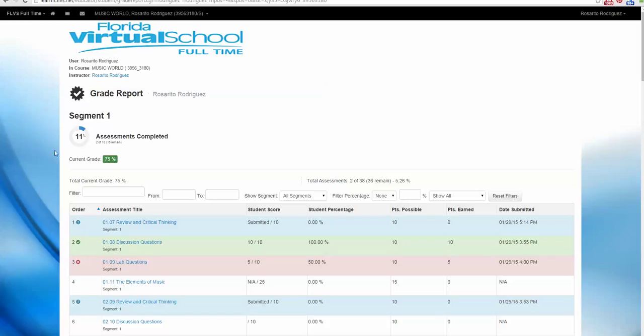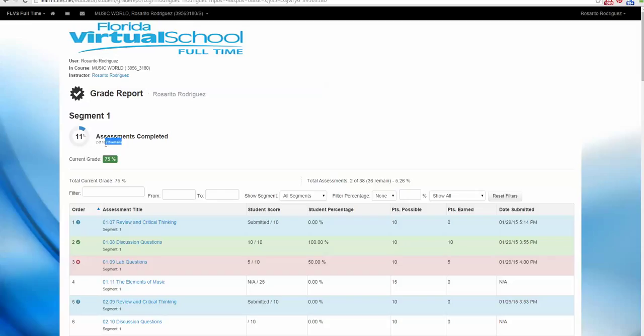At the top left, you will see an overview of your progress. Right now, if this was your course, it says you have completed 11%. That means 2 out of 18 assessments have been completed and 16 more assessments remain. And you will see your current grade right here as well.